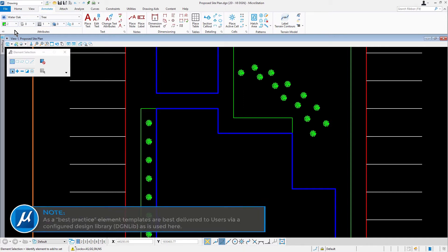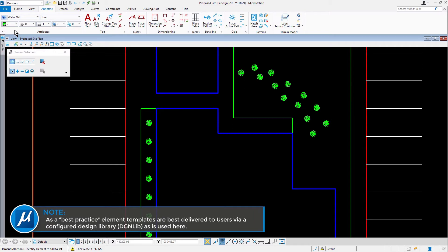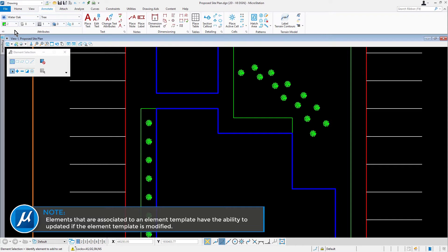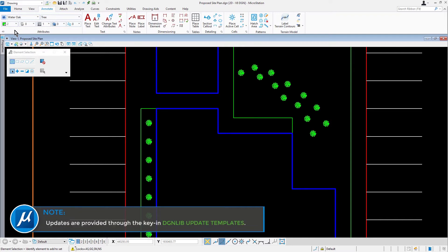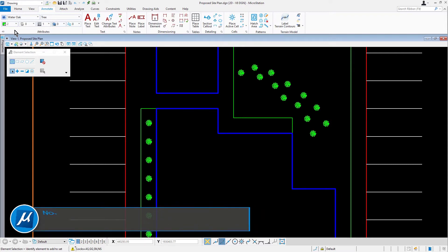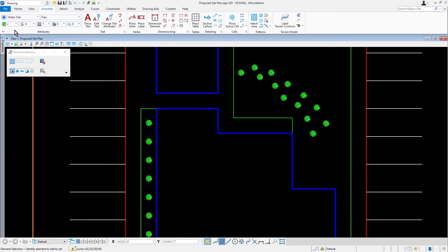Take note, as a best practice, element templates are best delivered to users via a configured design library, as is used here. Elements that are associated to an element template have the ability to be updated if the element template is modified. Updates are provided through the key in DGNLib update templates. Now, the next thing that we're going to do will be adding a Water Oak tree to the landscape design.